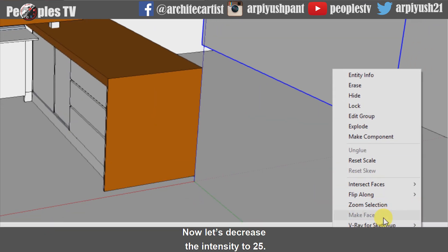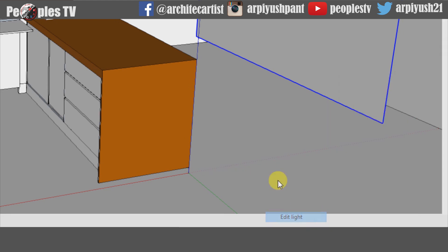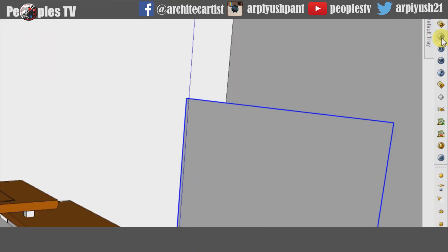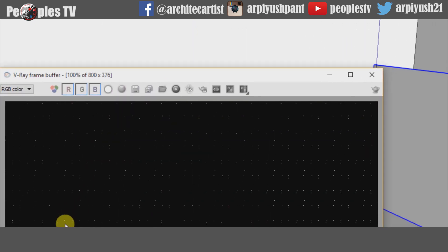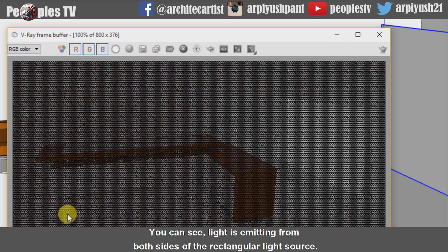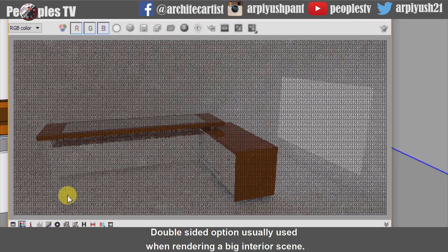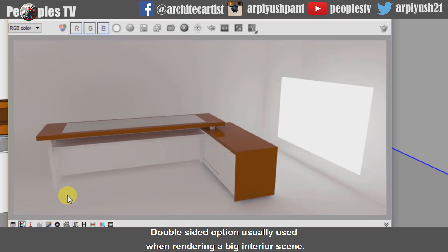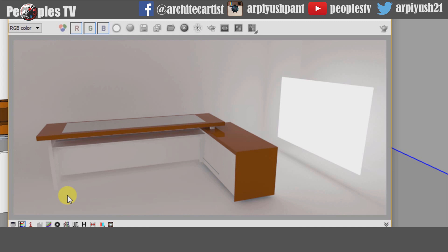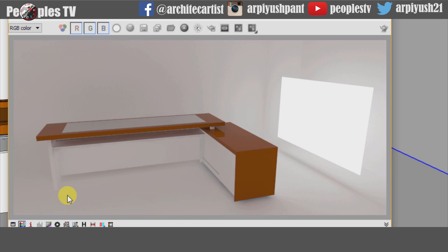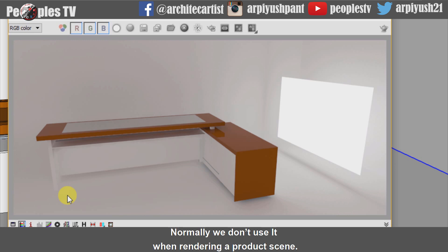Now let's decrease the intensity to 25 and do another test render. You can see light is emitting from both sides of the rectangular light source. The double-sided option is usually used when rendering a big interior scene — it helps to light up the space without using too many lights. Normally we don't use it when rendering a product scene.